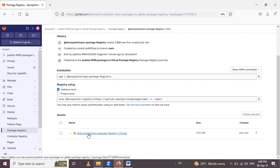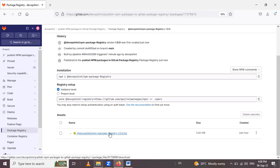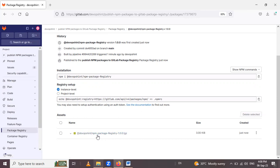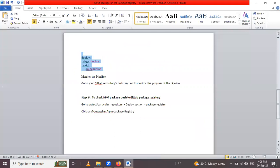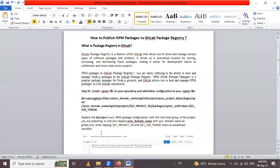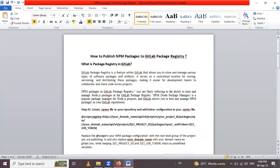So our jobs in npm package registry, this is the name of our package registry and it's a TGZ file. So in this way, we learned how to publish npm packages to GitLab package registry. Thank you for watching the video.